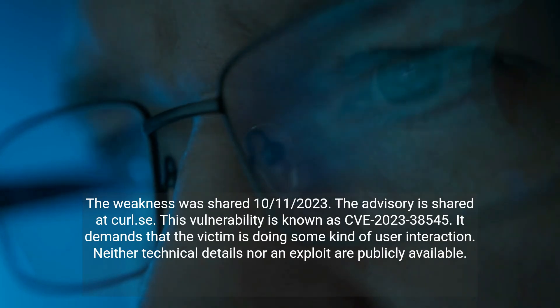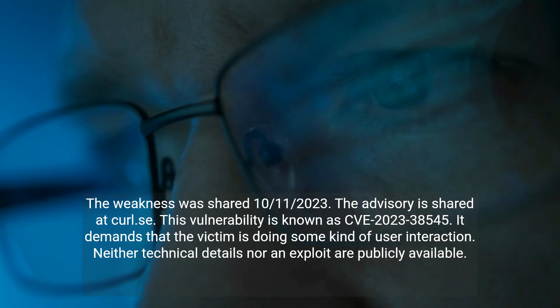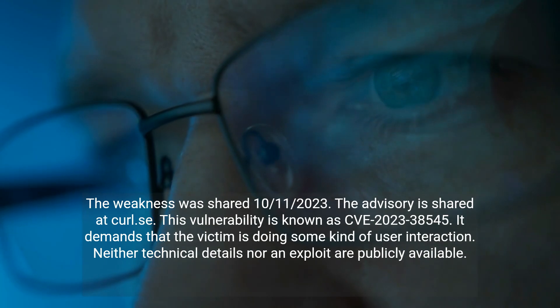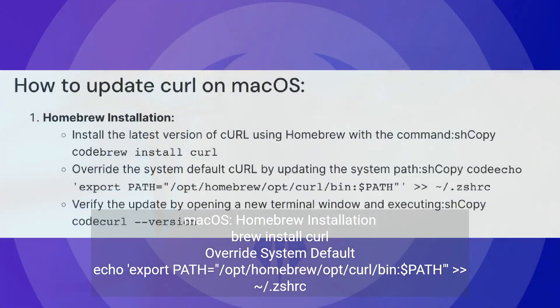The advisory is shared at curl.se. This vulnerability is known as CVE 2023-38545. It requires that the victim performs some kind of user interaction. Neither technical details nor an exploit are publicly available.